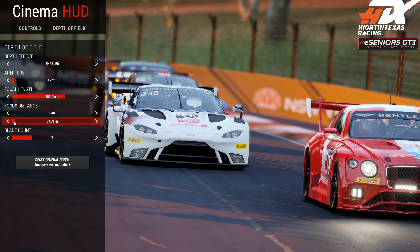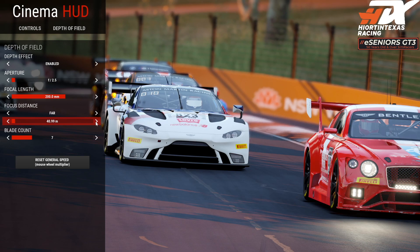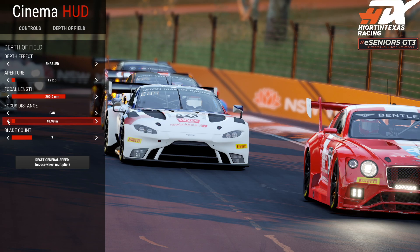We can fix that by adjusting the focus distance. Now the cars behind us are also out of focus. What you want to make sure is that you don't have these soft edges on your wing — just manipulate this number so it gets sharp, and you'll see things behind the car sharpen up too.